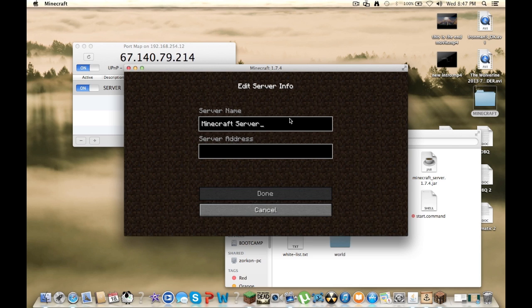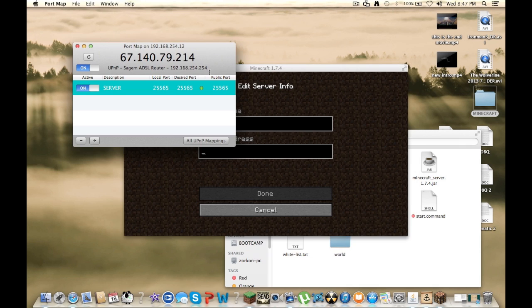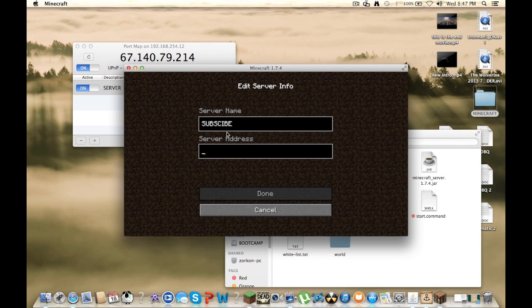So for the server address, whatever port you have for this, right here, 25565, that's what you want to put in. So you want to put in colon 25565. That's all you want right there.